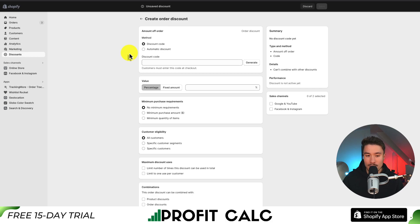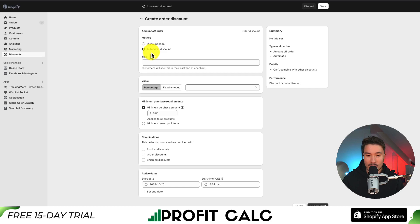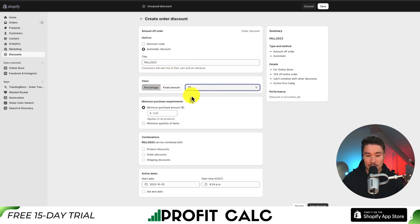The way we're going to set this to automatic is in the top section under method. We can set it either by a discount code or an automatic discount. I'm going to select automatic discount here, and instead of a coupon code, the customer will see this title in their cart. I'm just going to call this fall 2023. In terms of the value, I'm going to set it to 15% off any order in my Shopify store.